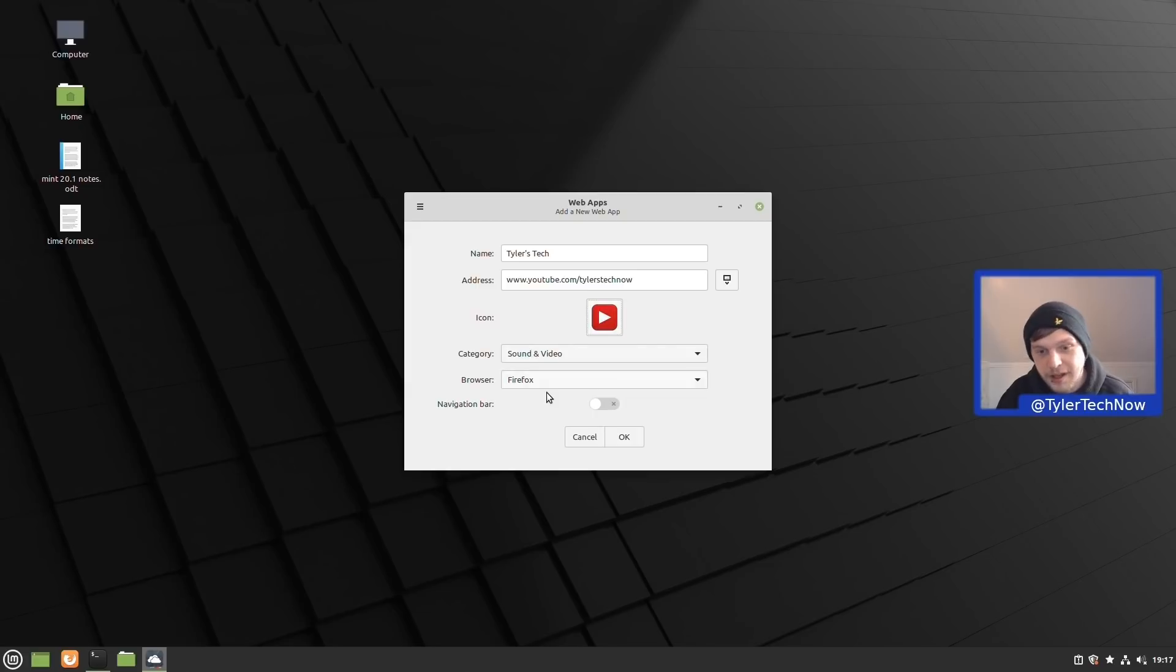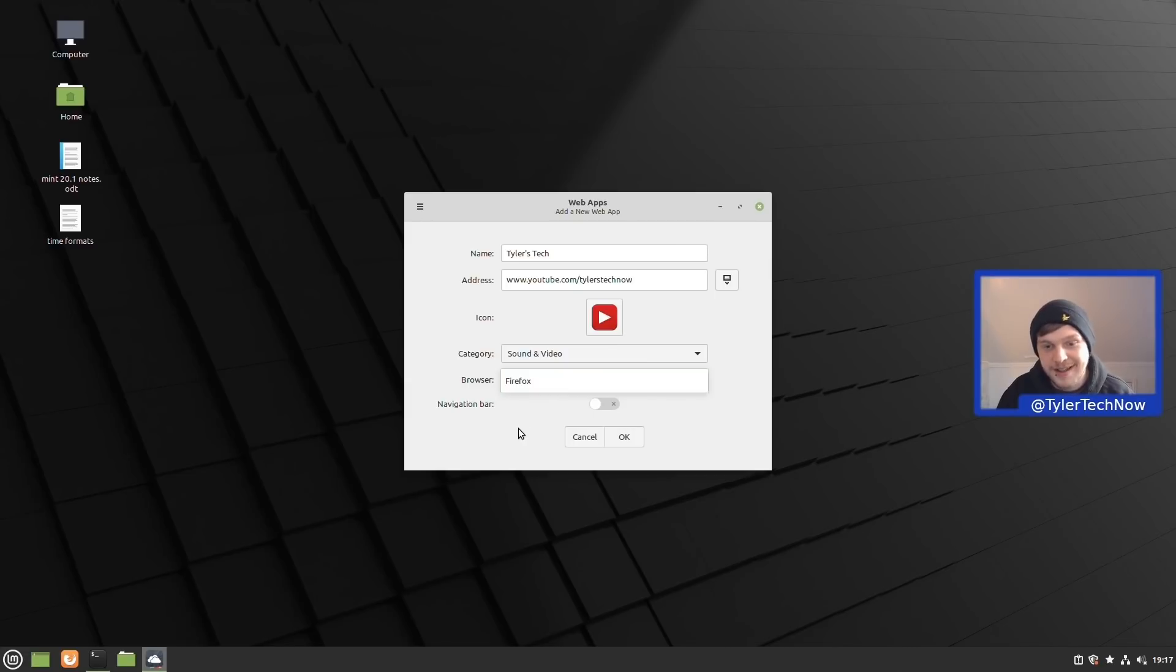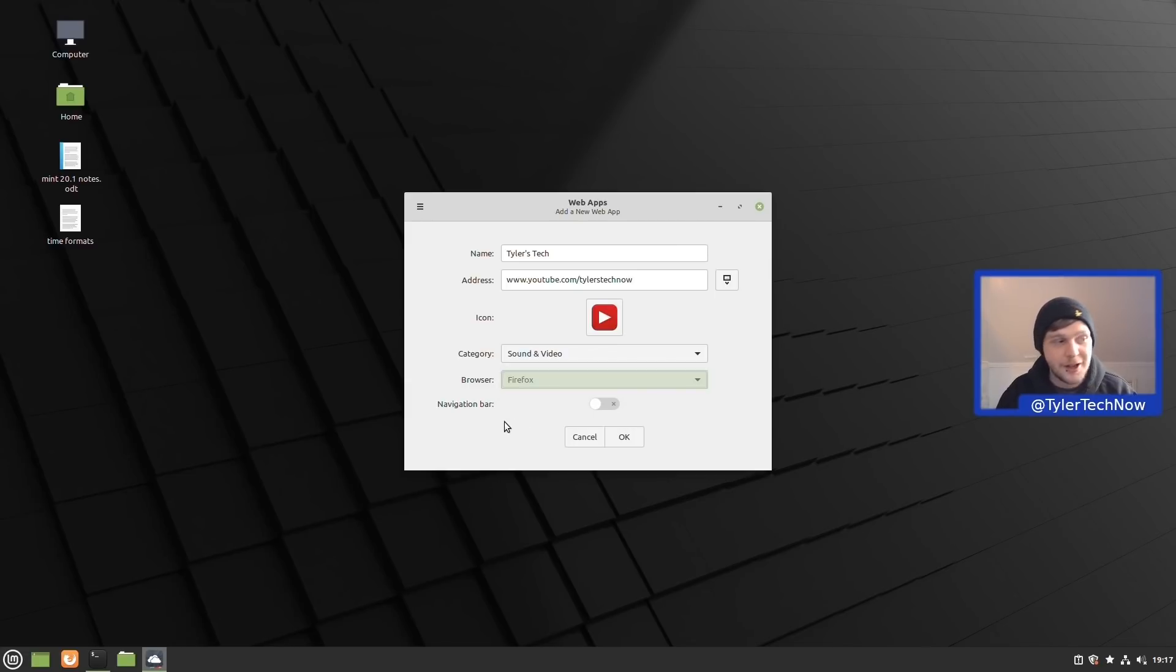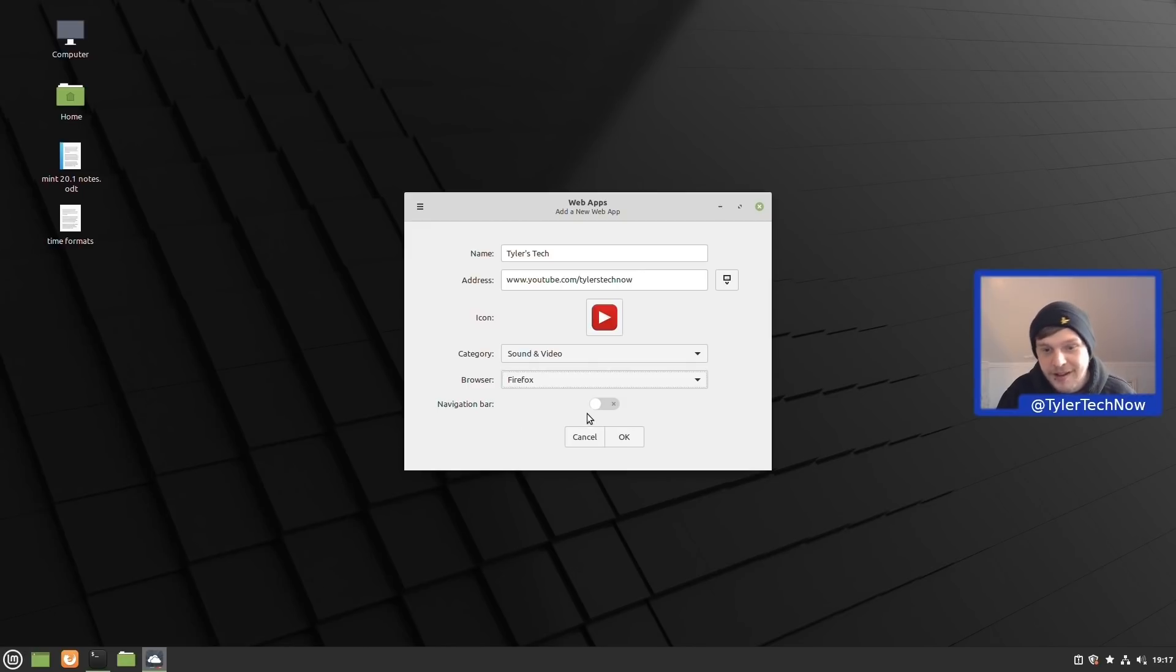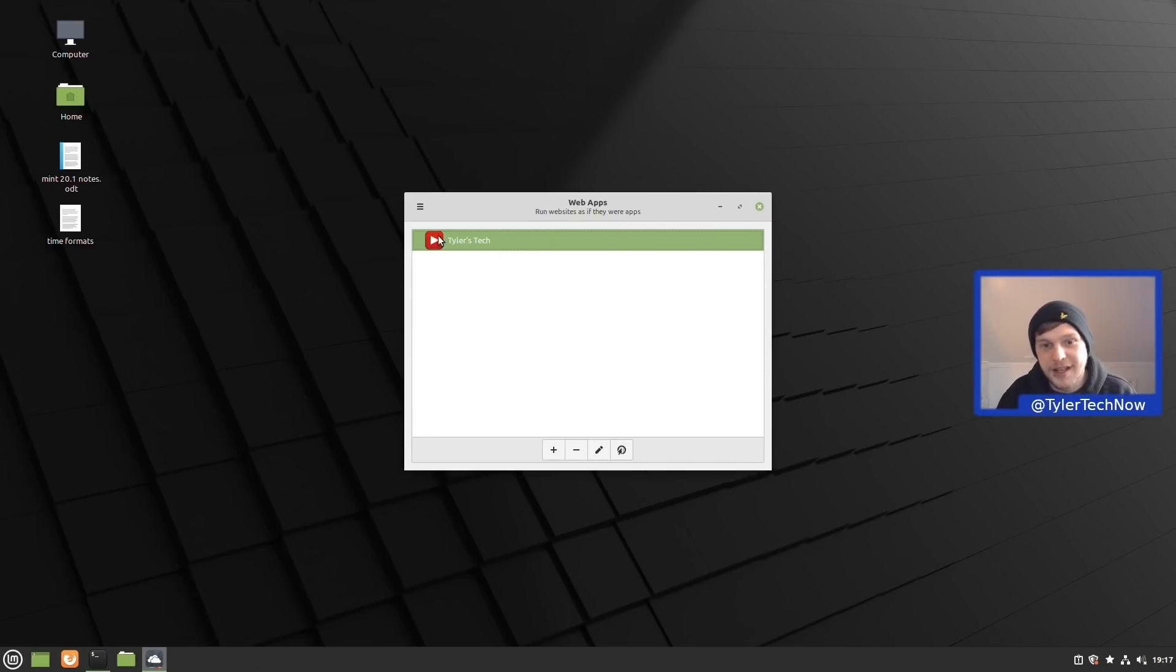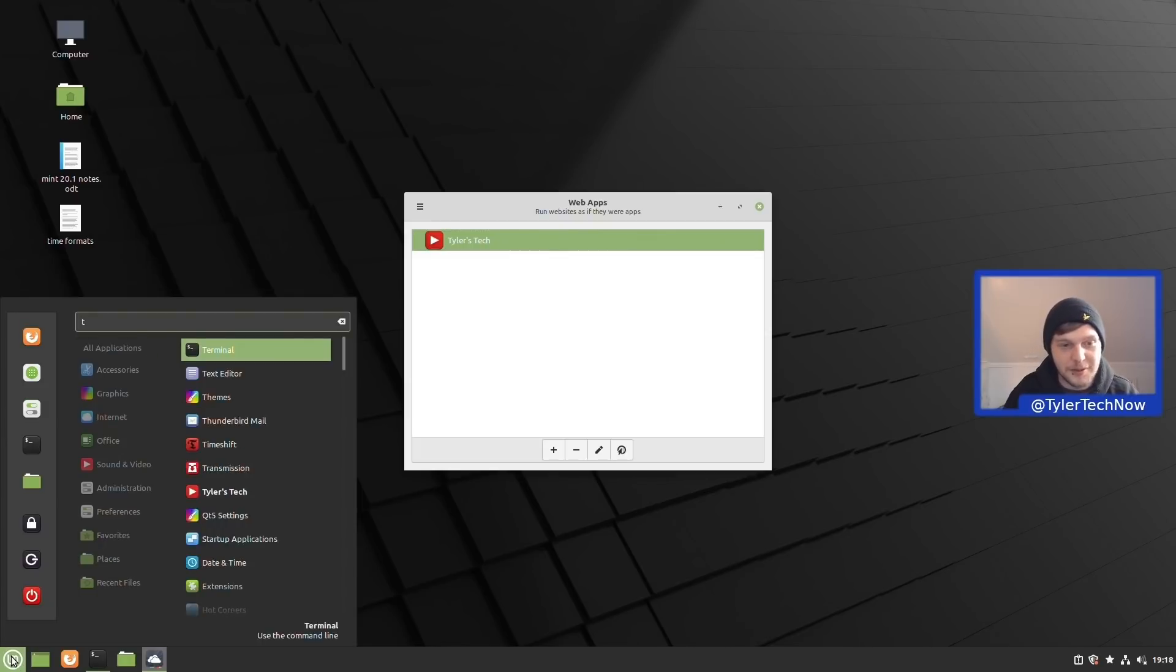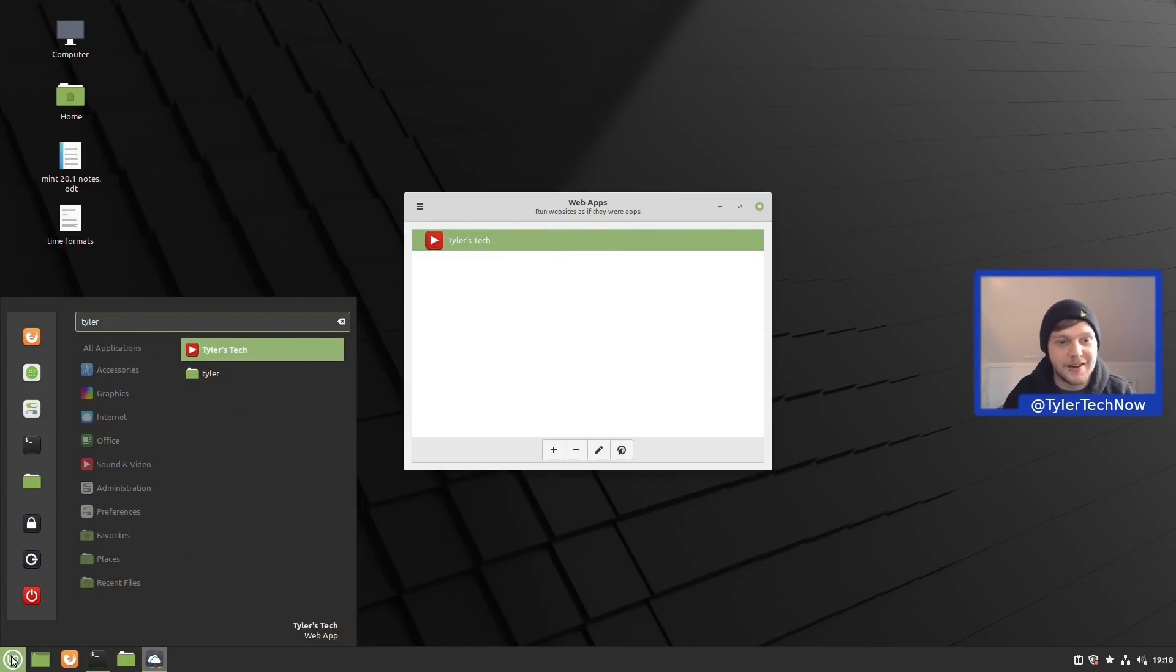If you have more than one web browser installed, you could then also choose which web browser it's going to utilize. We've only got one installed at the moment which is Firefox, but we're going to get into web browsers later on in this video. We could also choose whether we want to display the navigation bar or not. Now we're going to press OK. That's now created the Tyler's Tech application from the web app, so we should be able to type in Tyler and as you can see it has now appeared in our application launcher under Tyler's Tech.